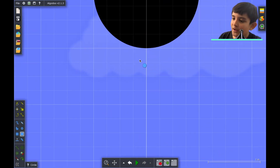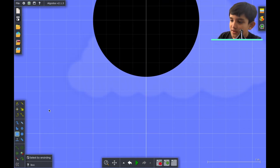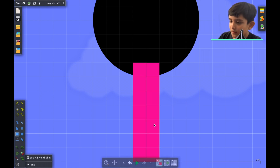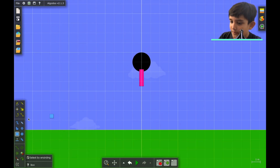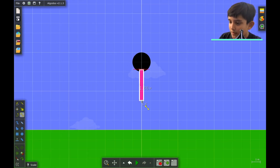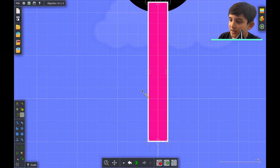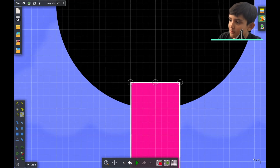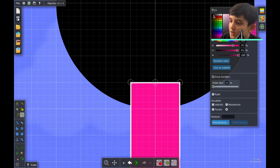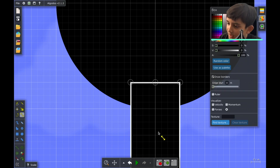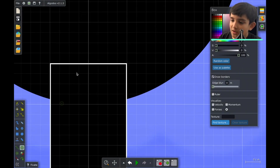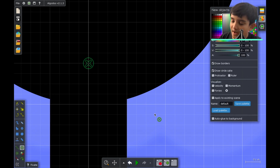Now what we're going to do is make the body. We're going to use a rectangle and drag it out — you have to stretch it out a little bit more. We're going to make it black so that way it matches with the head.